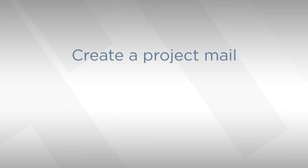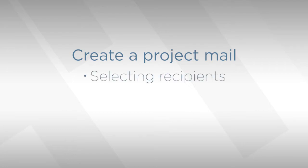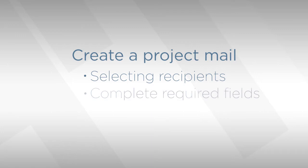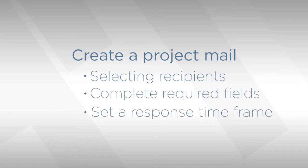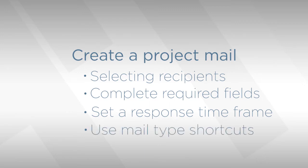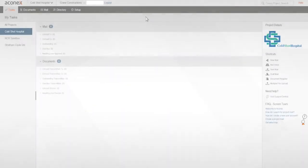Hi, I'm Dref. I'm going to show you today how to create a new project mail in AconX. We'll go through a couple of ways of selecting recipients from the project directory and complete the required fields in the mail, including setting a time frame for the response before we send it. I'll also show you the shortcuts for creating mail types that you use frequently. Let's get started.